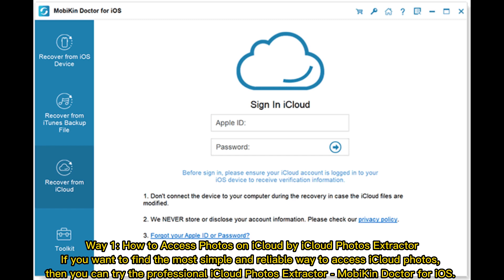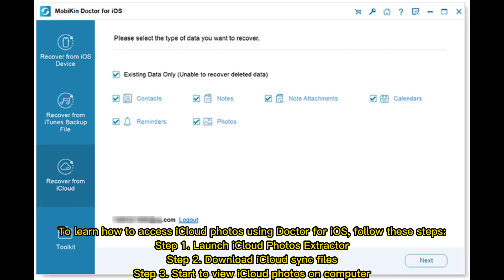Way 1: How to access photos on iCloud using iCloud Photos Extractor. If you want to find the most simple and reliable way to access iCloud Photos, you can try the professional iCloud Photos Extractor, Mobicon Doctor for iOS. To learn how to access iCloud Photos using Doctor for iOS, follow these steps.